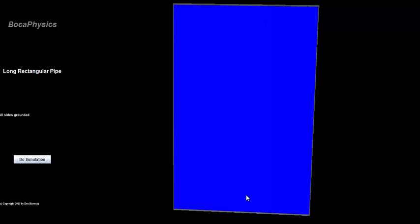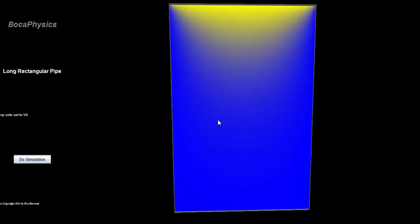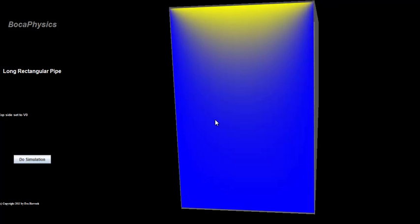This problem is solved using Fourier series, solving for the coefficients such that the boundary conditions are satisfied. Initially, all four sides are grounded, and hence the electrostatic potential is zero throughout the pipe. We'll assume there are narrow insulating strips separating each of the four sides. Setting the top plate equal to V0, the solution is an infinite series of terms of the form of a coefficient times the product of a hyperbolic sine of some coefficient times y, and sine of some coefficient times x.